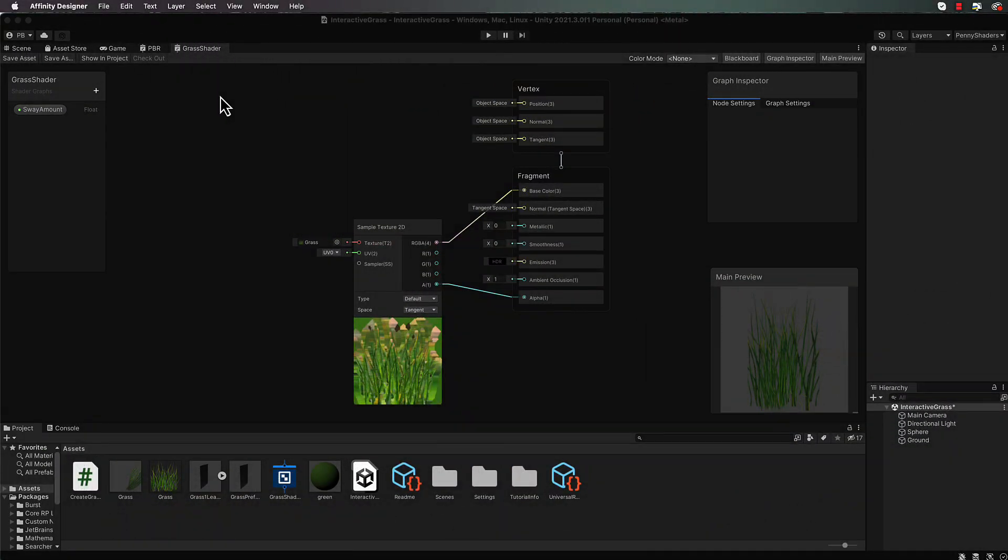Welcome back to part two of making an interactive grass shader. What we're going to do now is get the grass to sway as though it has the wind blowing on it.